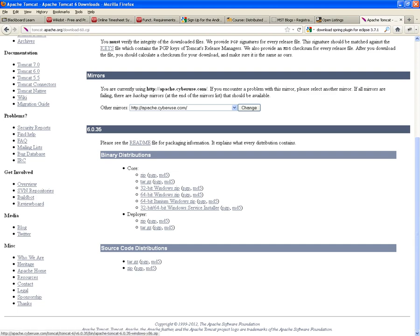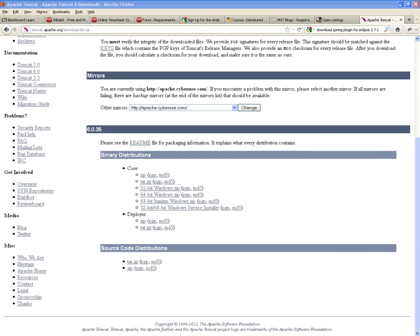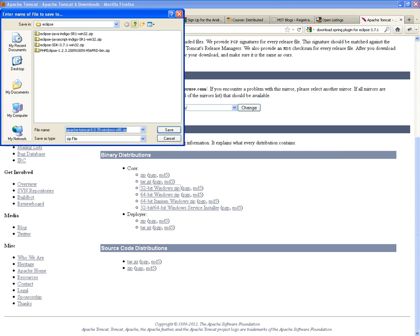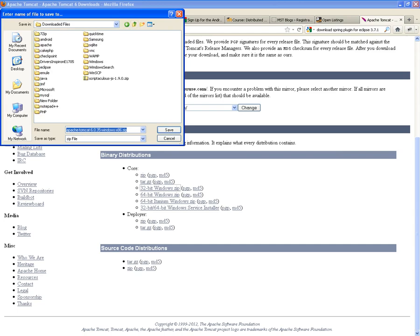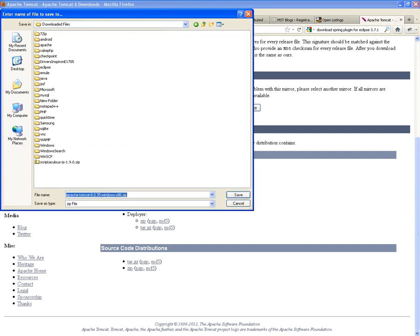In my case, I'll be downloading the 32-bit — Apache Tomcat 6.0.35. It's a zip. I don't want to have to install it. It's the same thought process as the MySQL: I don't want it to be installed as a service. I just want it to run whenever I want it to.